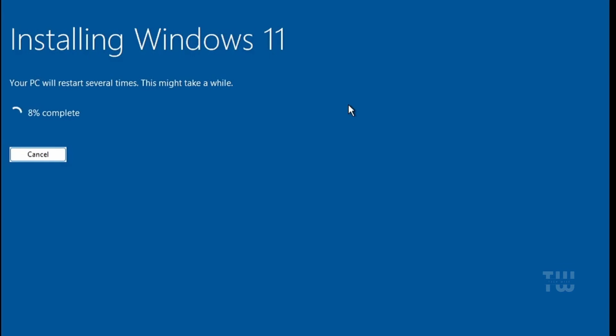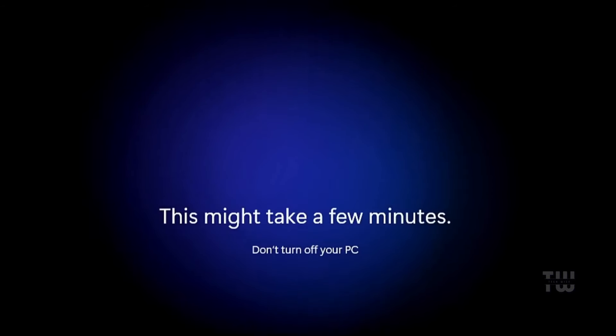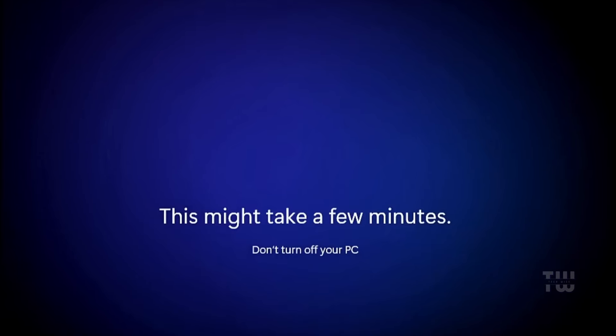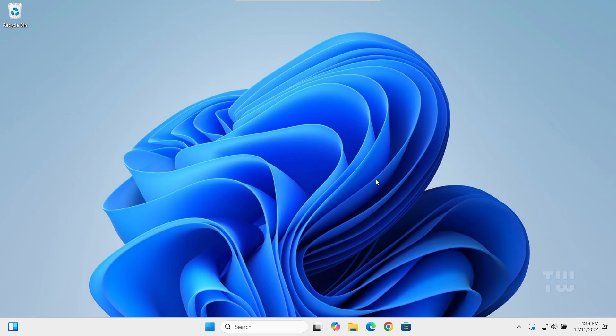Now during installation, you won't see any annoying privacy pages or prompts for Microsoft account, since we selected to remove those options in Rufus. This should ensure a smooth installation without any interruptions all the way to the Windows desktop. All right, you have successfully installed the latest version of Windows 11 on your supported or unsupported hardware using Rufus.